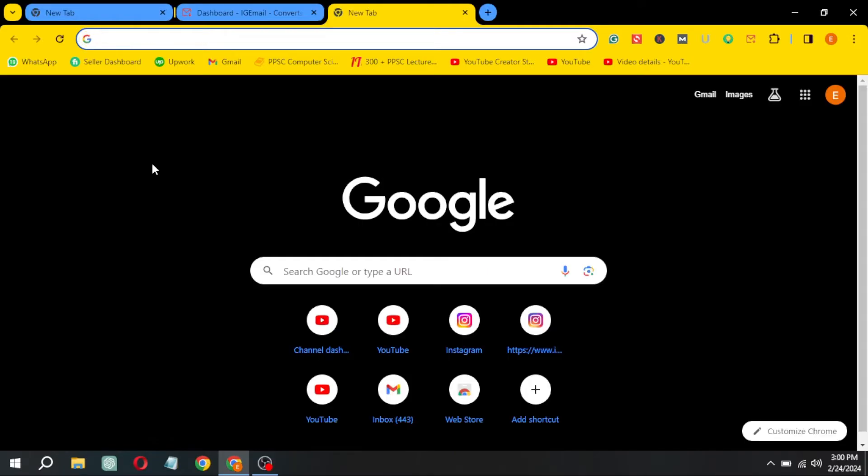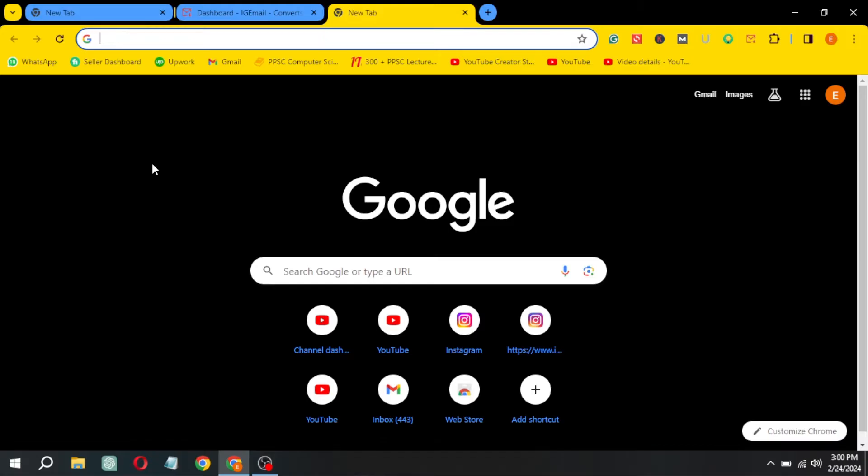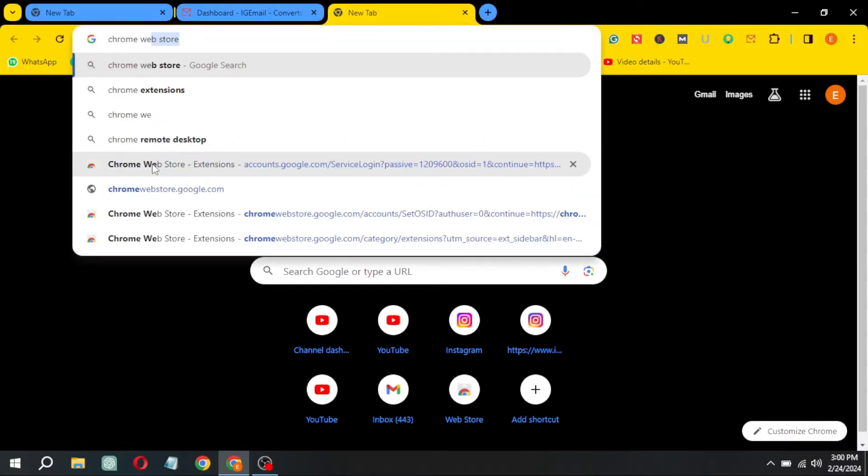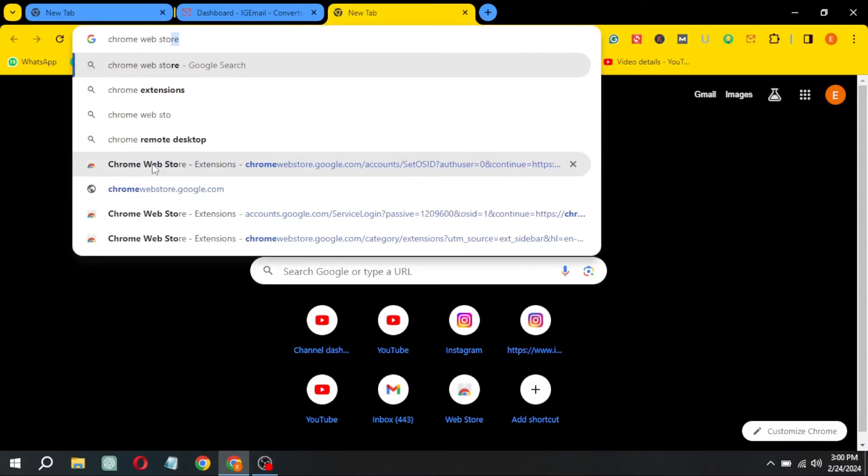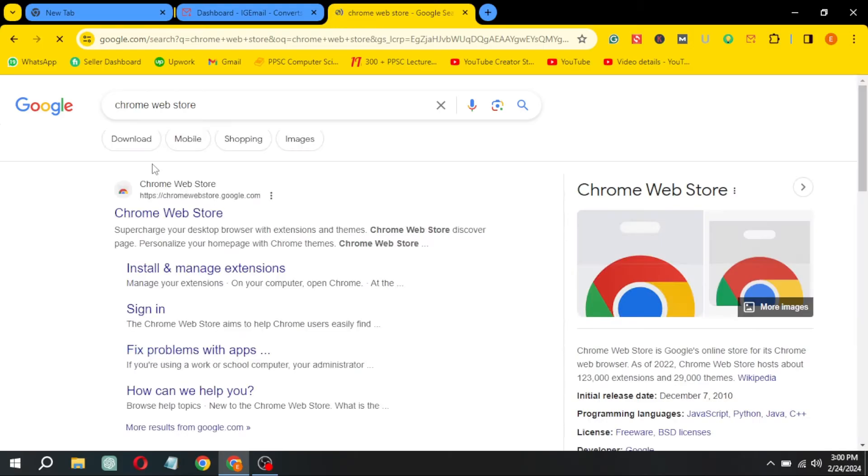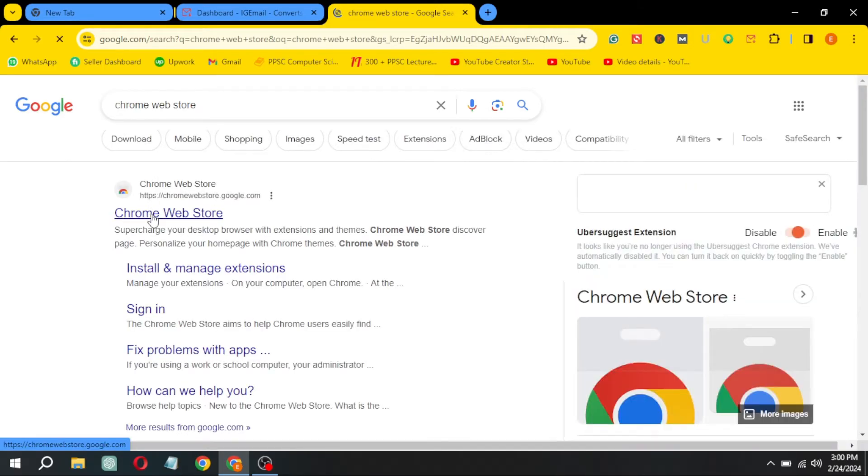Now open a new tab in your Chrome browser. Write Chrome Web Store in the search bar. Click on the first link.